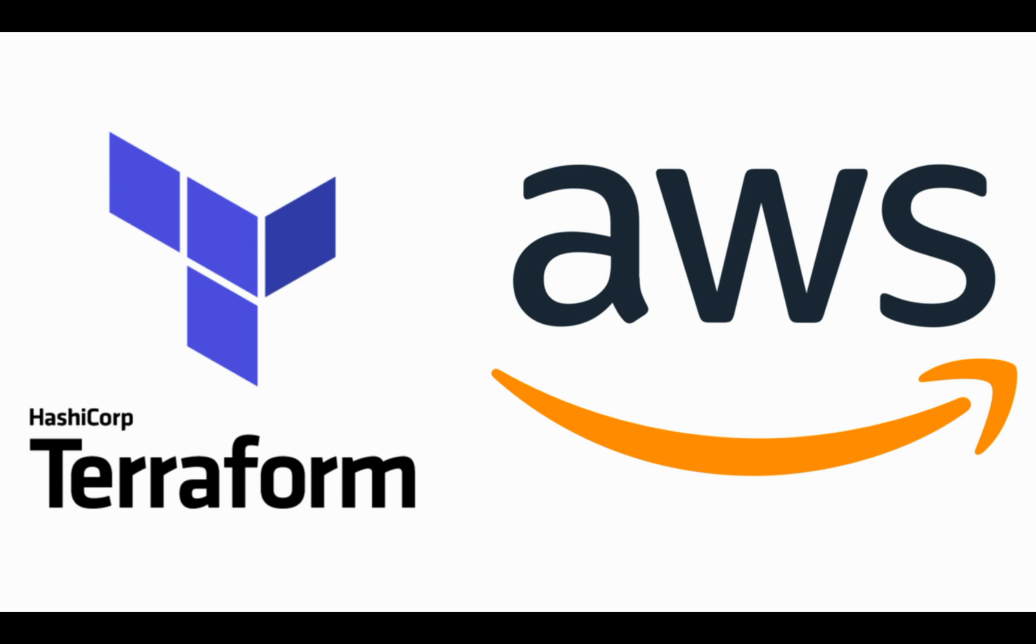For this demo, I will use Terraform, which is my favorite automation tool, and AWS, which is my favorite cloud.